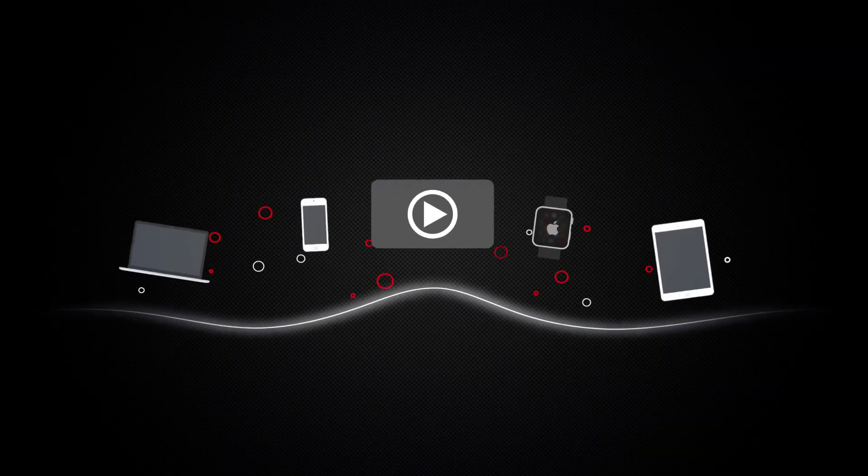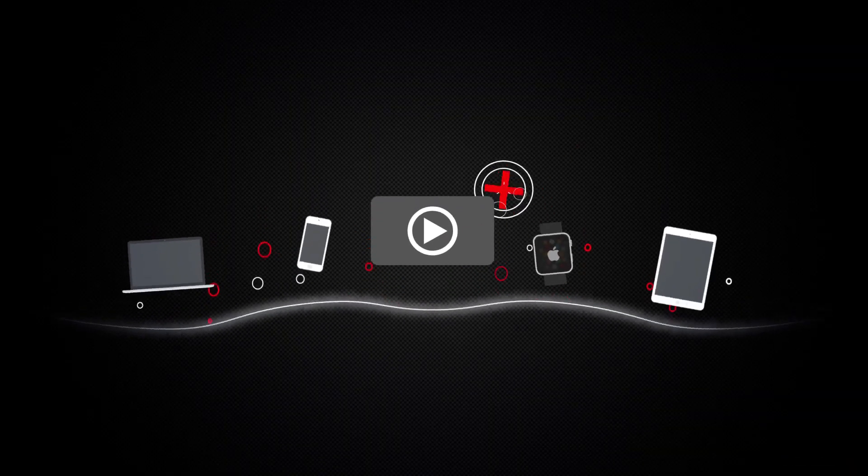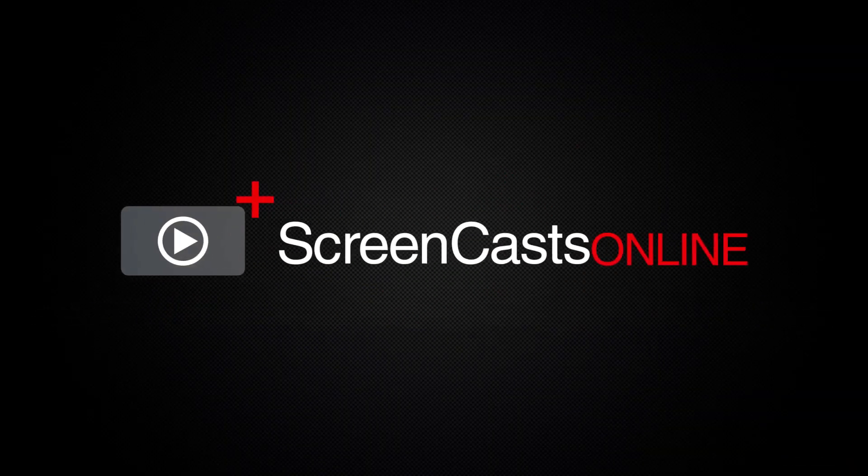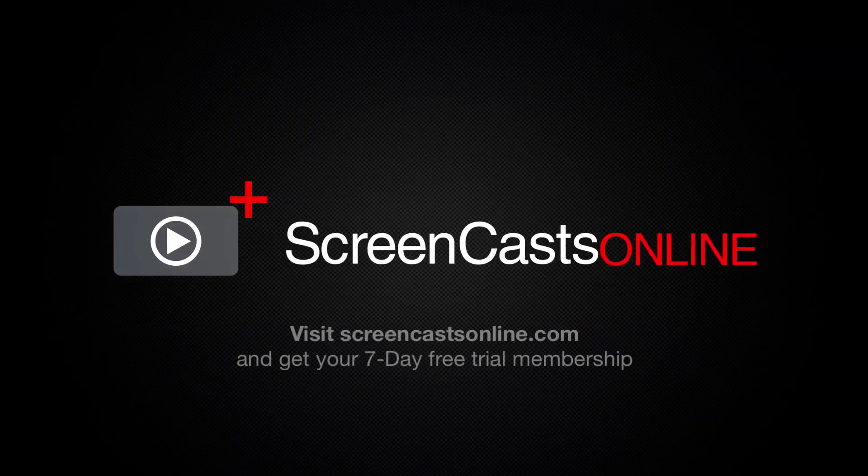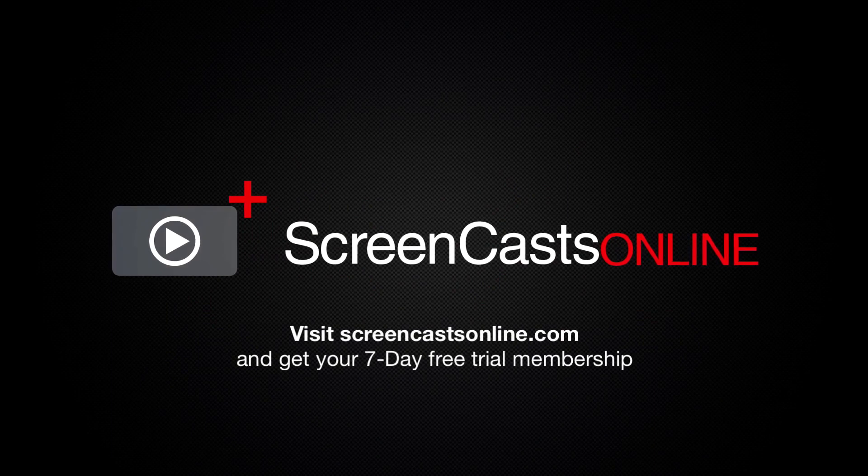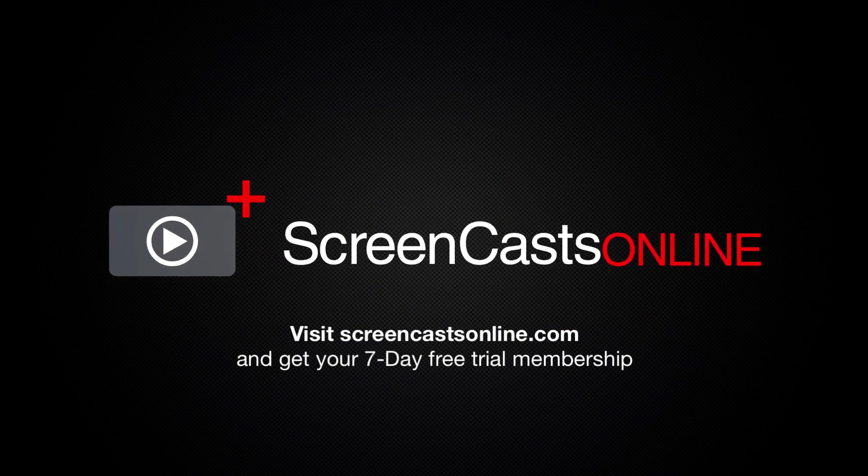So, if you're ready to start getting the most out of your Apple devices, visit ScreenCastsOnline.com today and become a ScreenCastsOnline member.